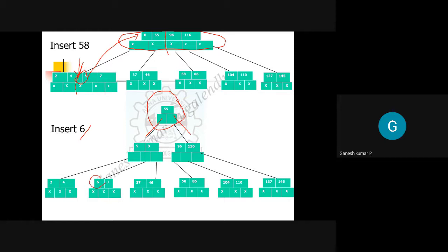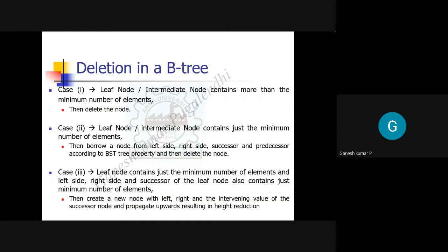For deletion, there are three cases. First, check whether the node to be deleted is a leaf node or an internal node. Case one: if it is a leaf node or internal node and it contains more than the minimum number of elements, delete directly. Case two: if it is a leaf or internal node containing exactly the minimum number of elements, you must borrow an element from either the left or right sibling — the successor or predecessor — while maintaining B-tree properties.